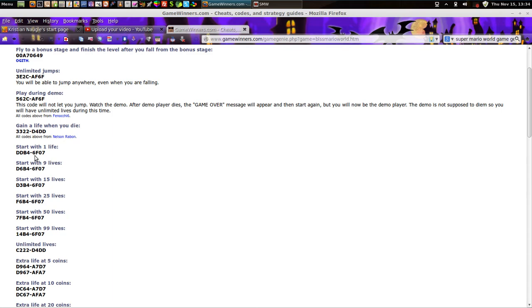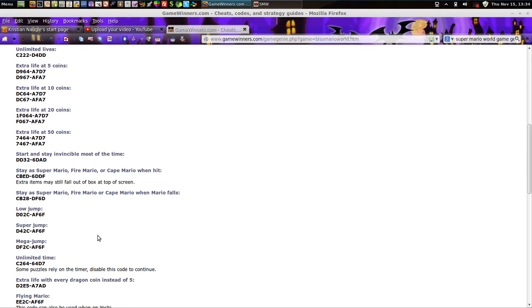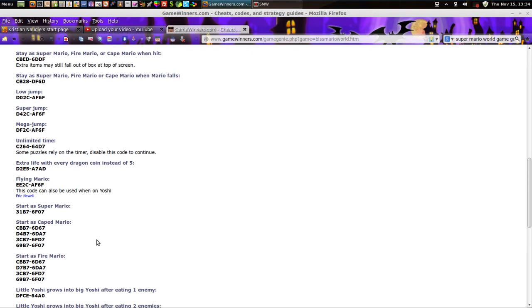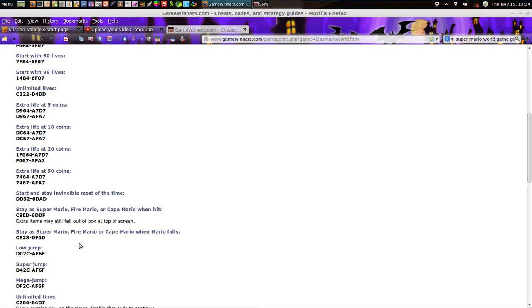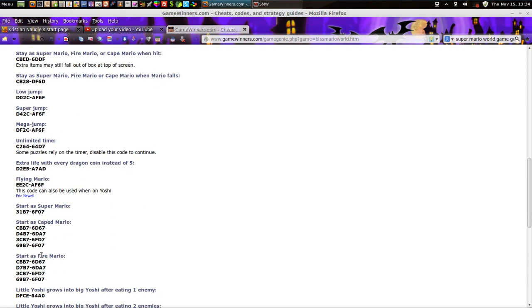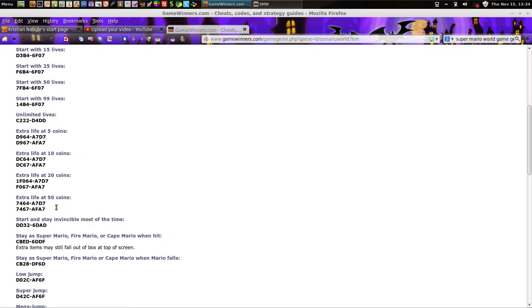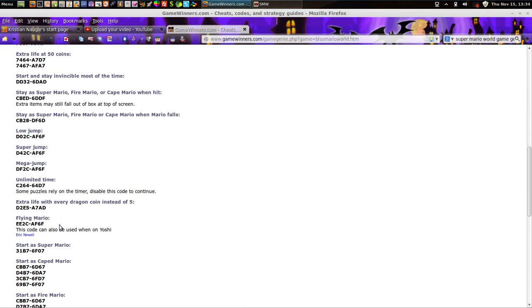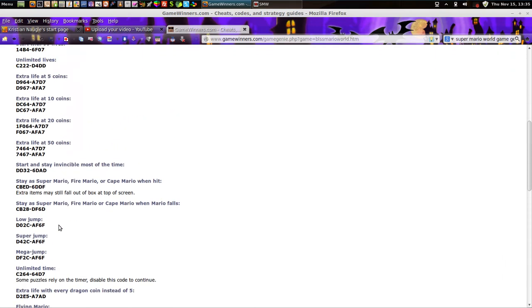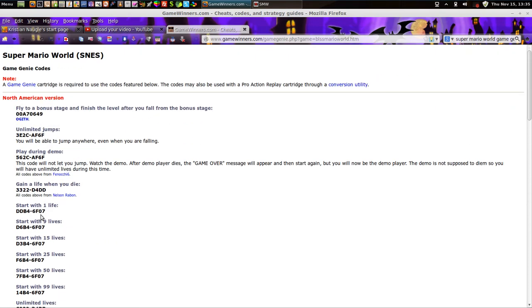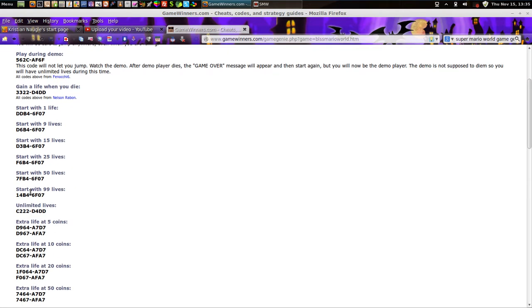Starting with life codes. You see the code starts with a six and ends with seven — see that? Six here, ends with seven. You start to notice these similarities — I guess that affects how you start. B4 seems to be the life codes, and particularly when combined with 6F07, the whole code indicates how many lives you start with.